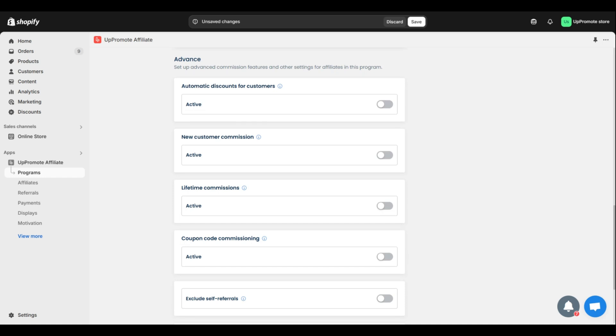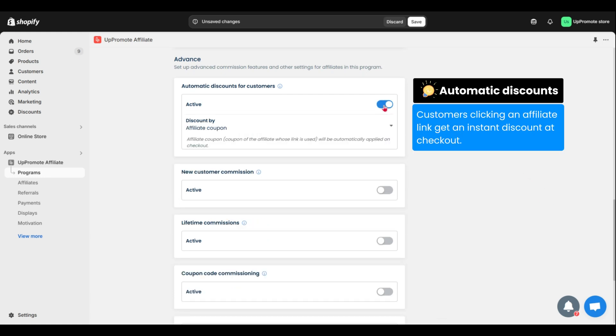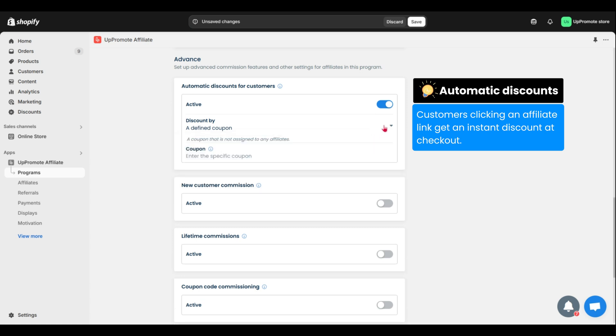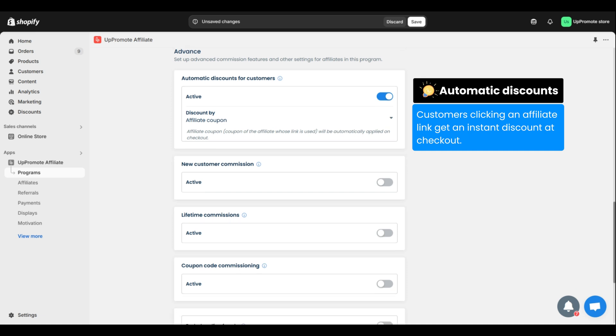For example, automatic discounts. This is the most used feature by merchants. Turn this on, and customers clicking an affiliate link get an instant discount at checkout. It reduces cart abandonment and boosts conversions.